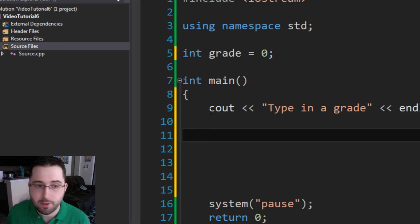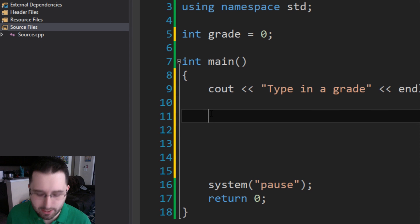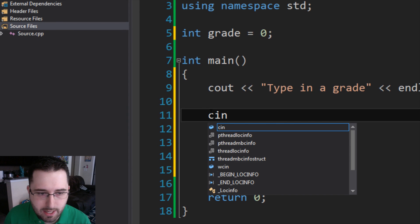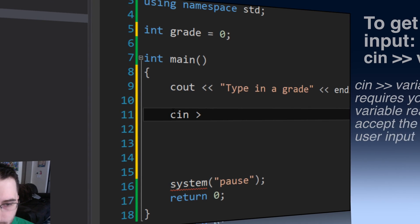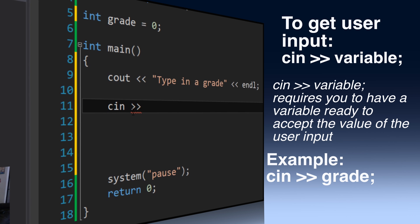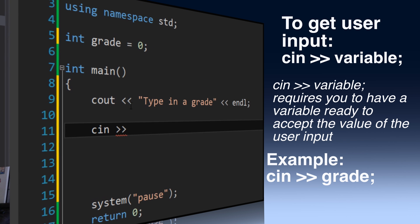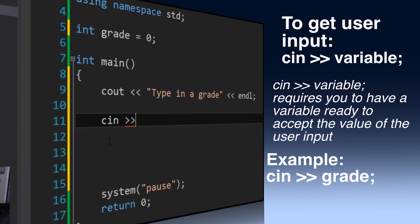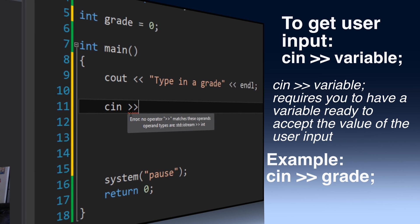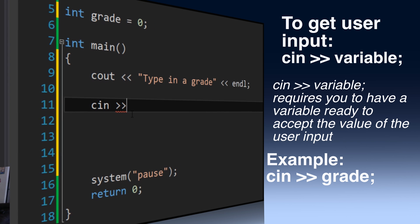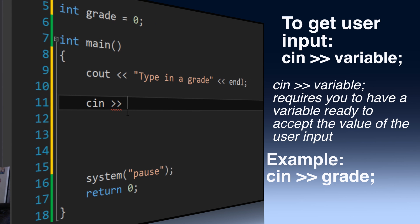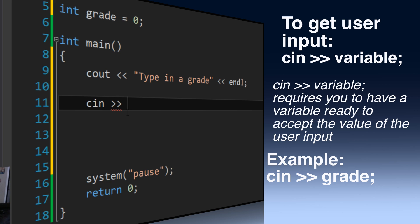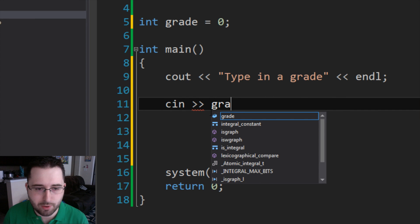Then now for the magic keyword to get input. It is cin greater than greater than. Notice that the operator is opposite than cout. cout has less than less than, and cin has greater than greater than. We're going to say cin greater than greater than, and then you plug in your variable. We have ours set as grade.